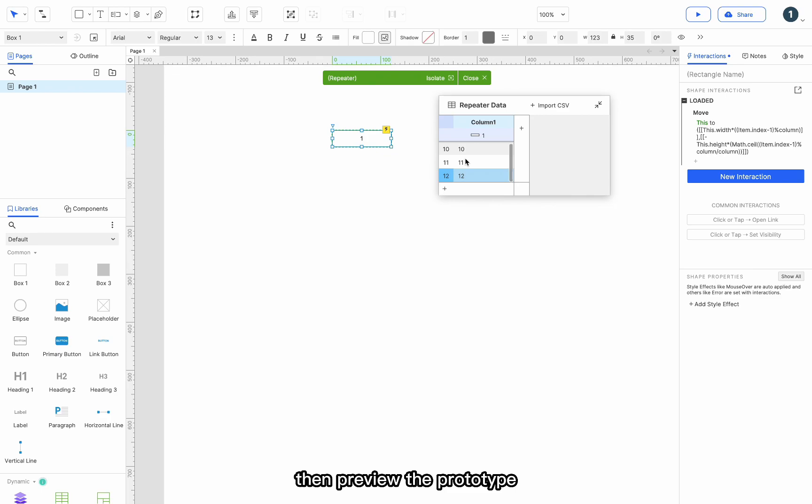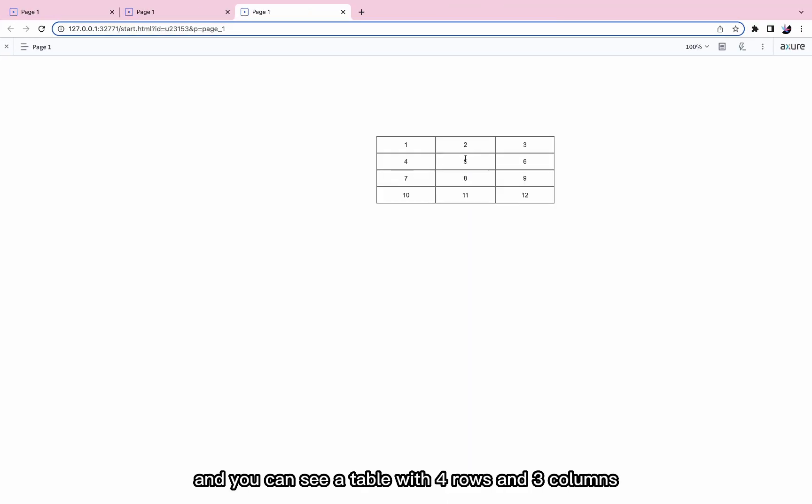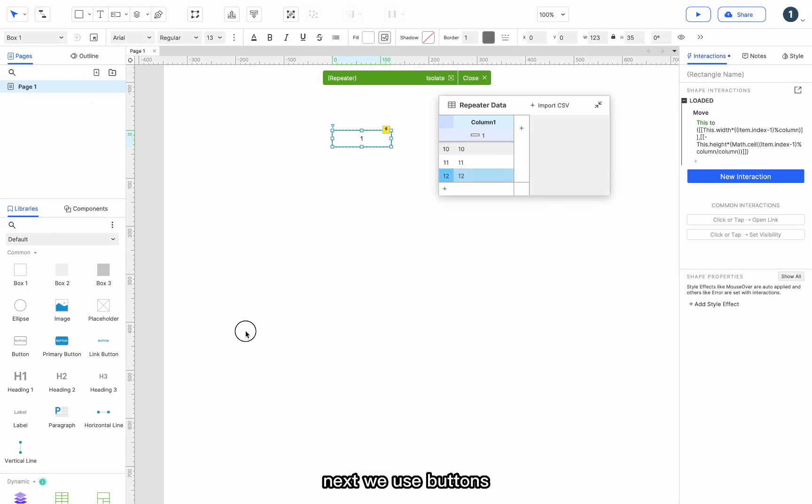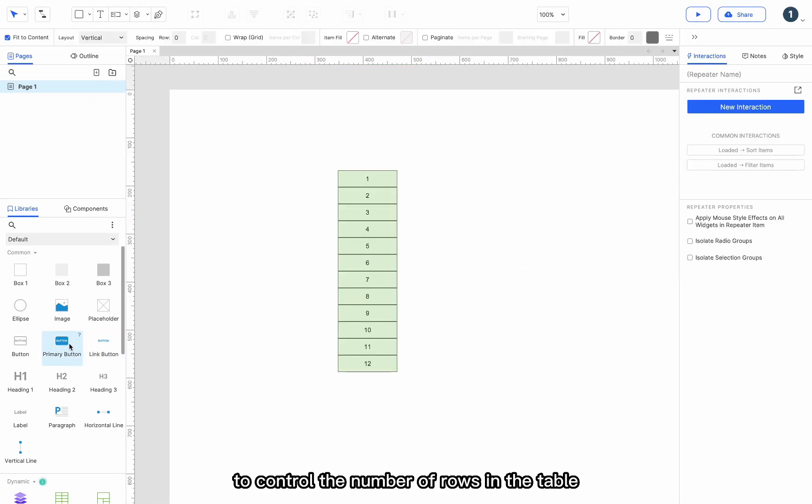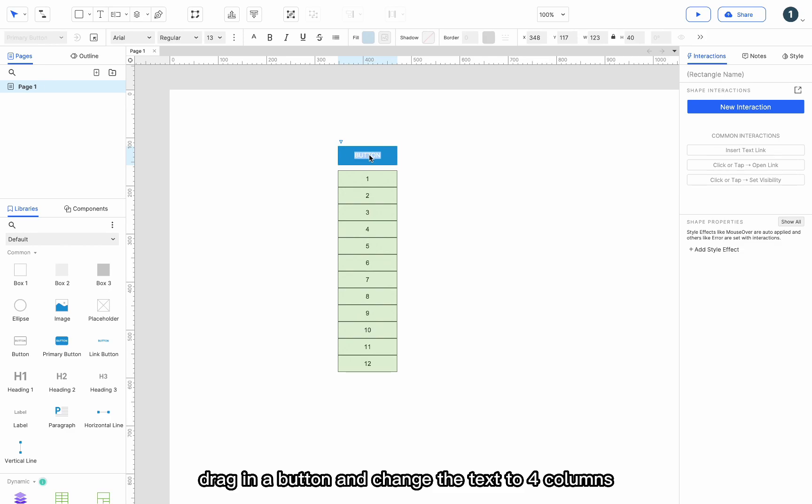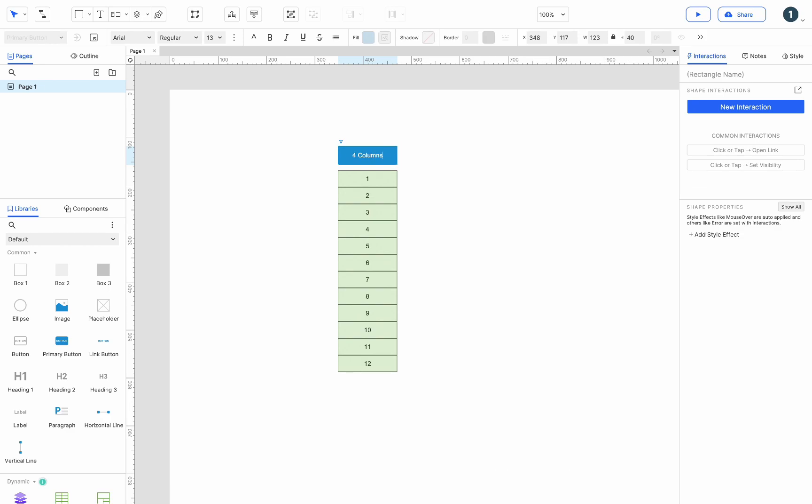Then, preview the prototype and you can see a table with four rows and 3 columns successfully set. Next, we use buttons to control the number of rows in the table. Drag in a button and change the text to 4 columns.